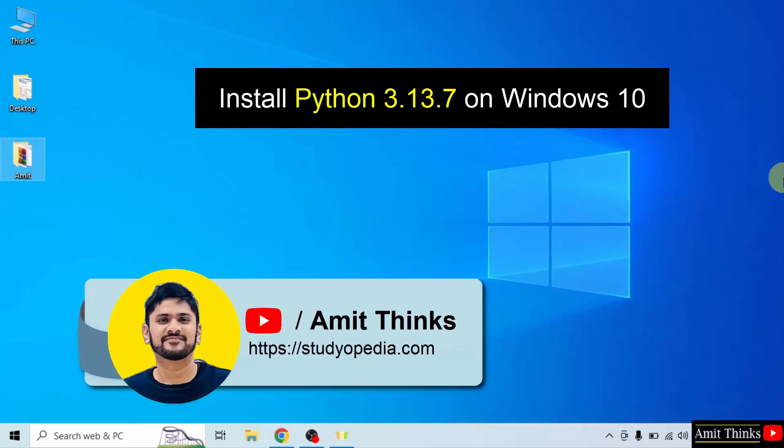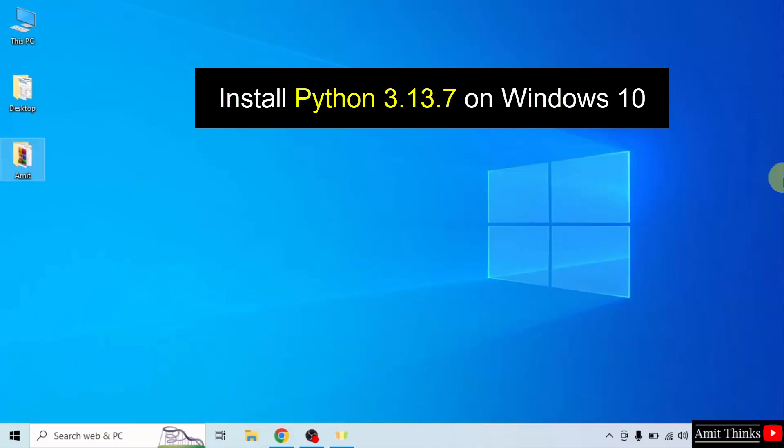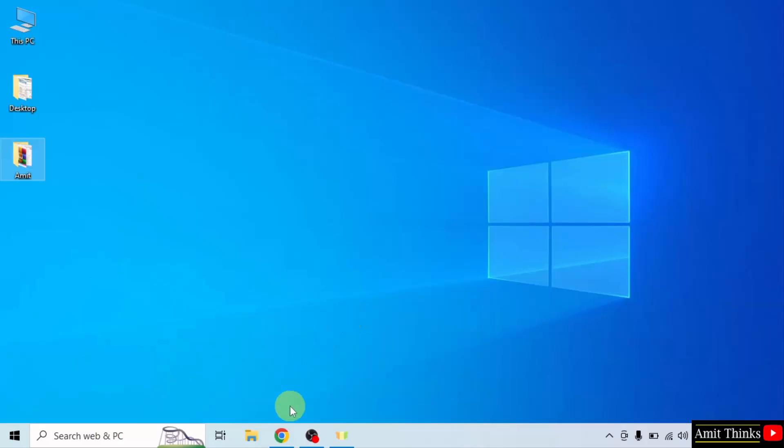Hello guys. Welcome to AmitThinks. In this video, we will learn how to install the current Python version on Windows 10. Let us start.